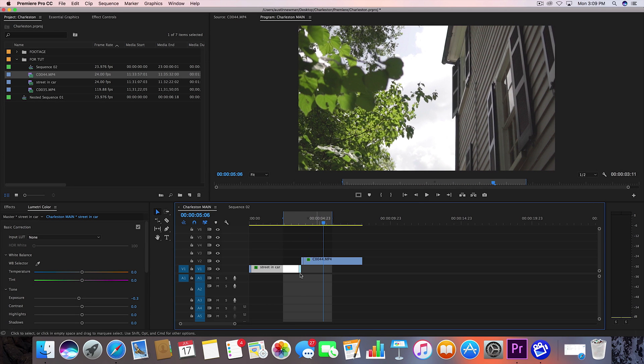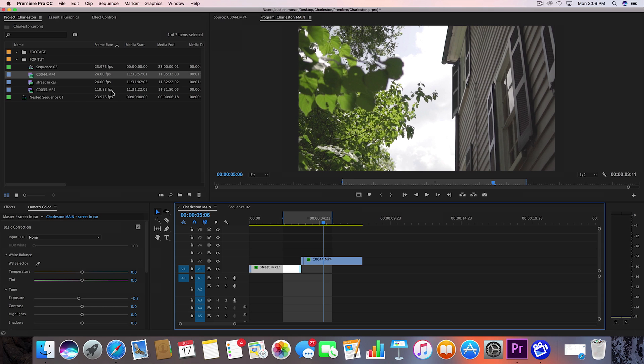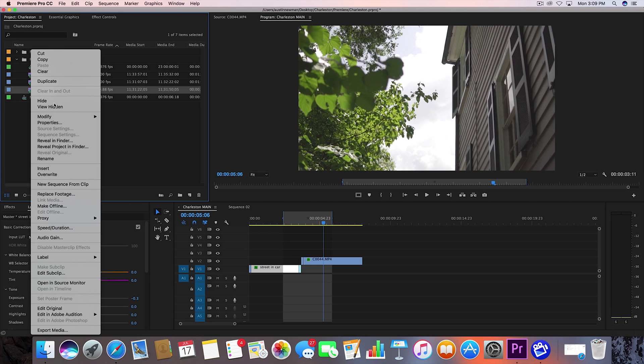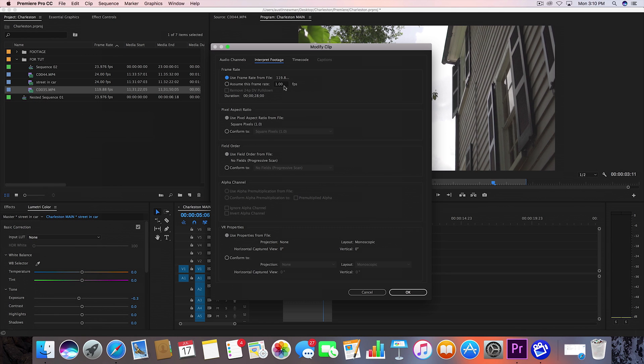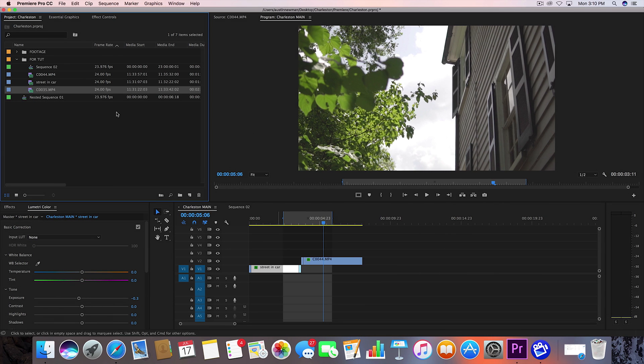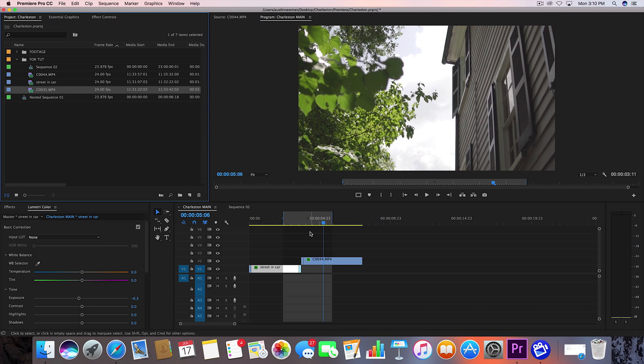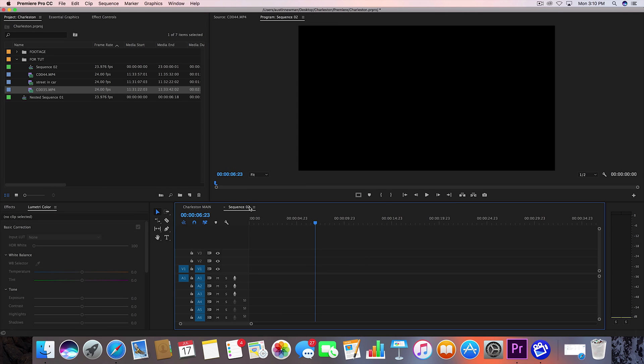Now I do want to mention that this is slow-motion footage that I'm using right here at 24 frames per second rate. If you have slow-motion footage that you recorded in 120 frames per second or 60 frames per second, go over to your footage, right-click, modify, interpret footage, and assume this frame rate is 24 frames per second. That way it just slows it down and the system will read it that way.